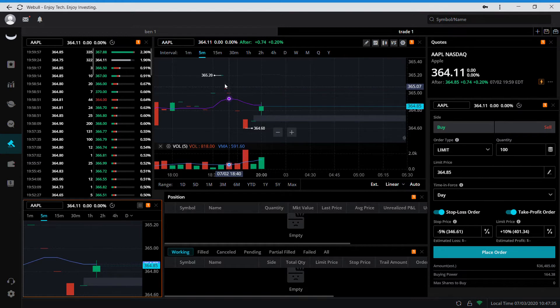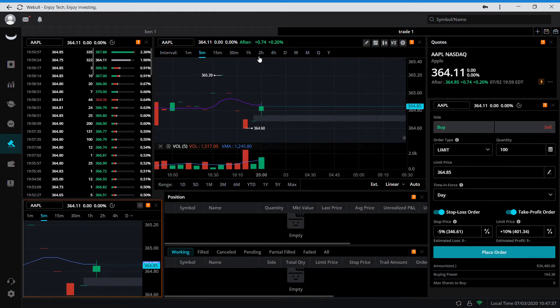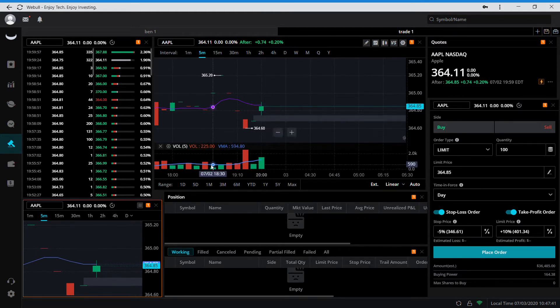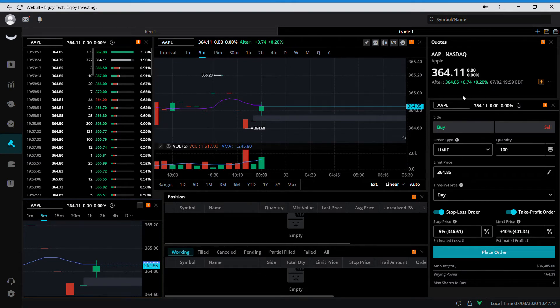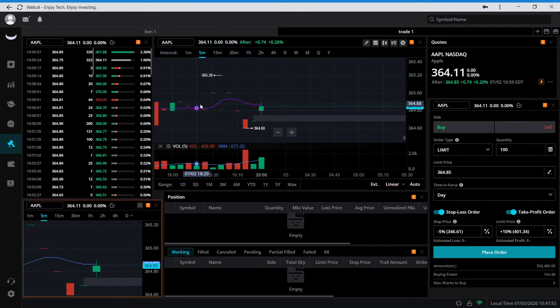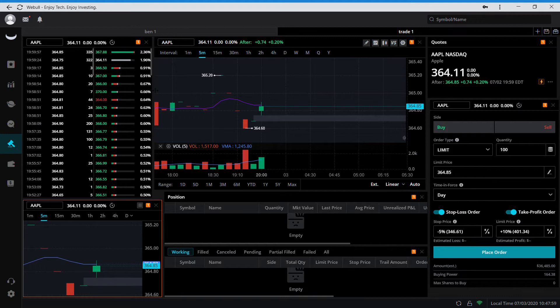I run these two charts, my positions and my working orders, and then I just keep my trading setup over here to the right. For level two, if you download the Thinkorswim app on your phone and set up an account, you can get level two for free.